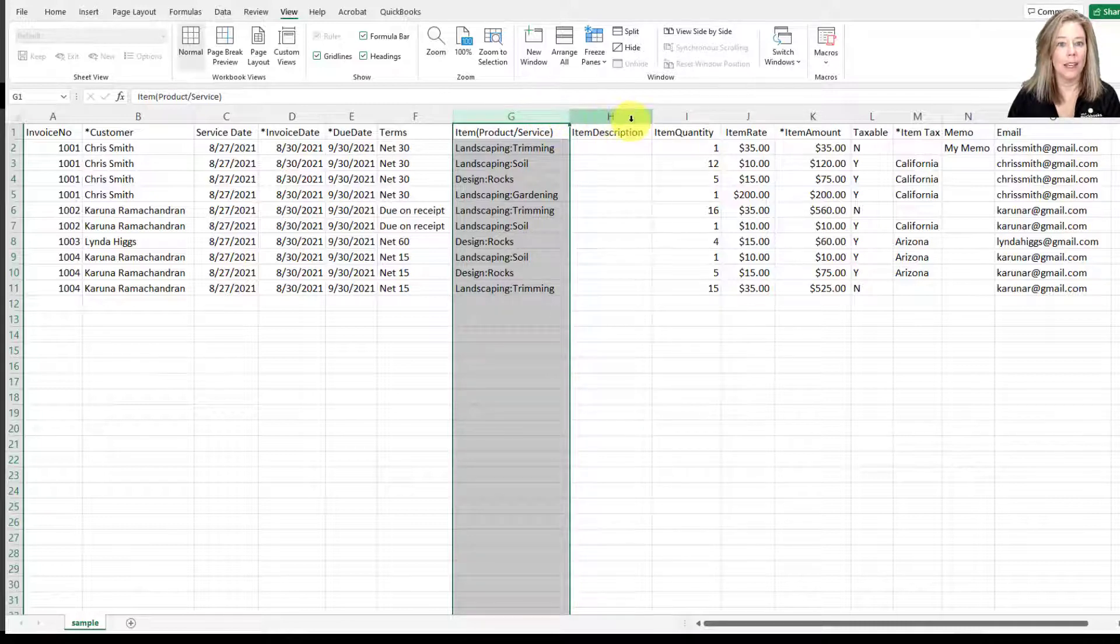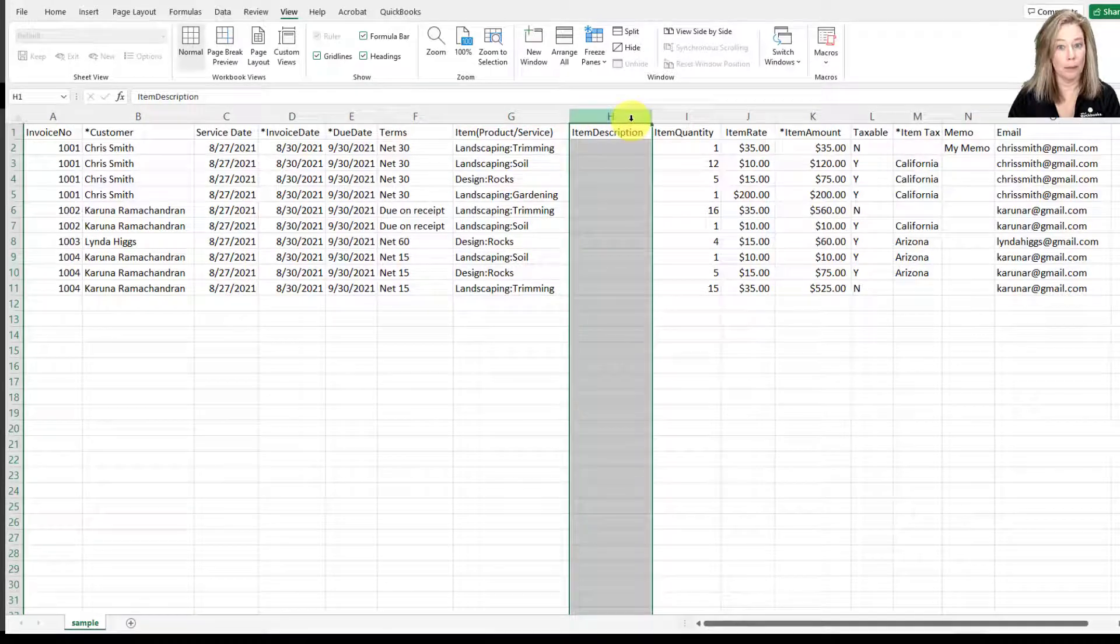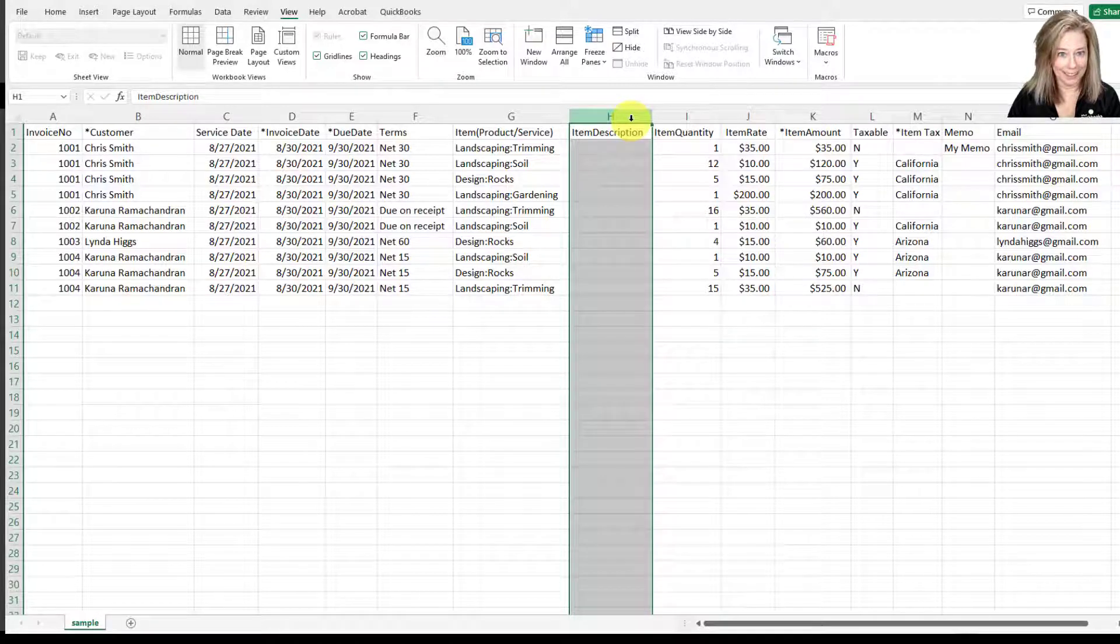The item description field is optional. If you leave this field blank, it will not auto fill from your item field from your item list.